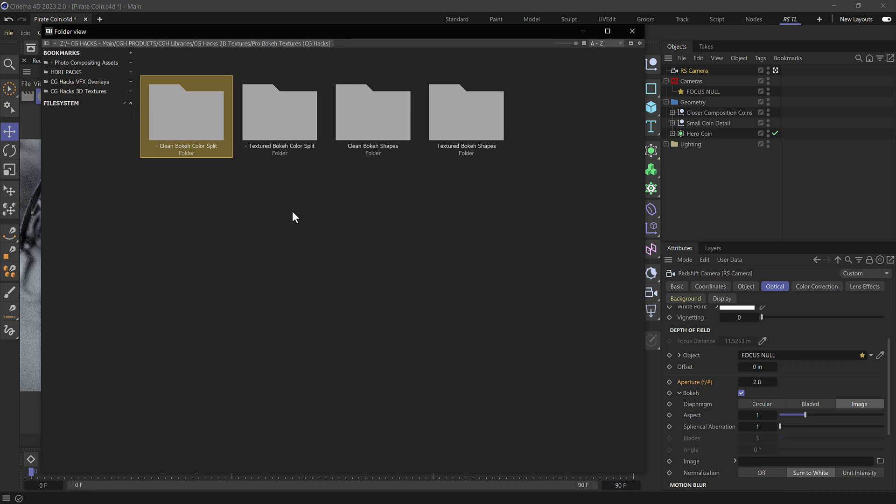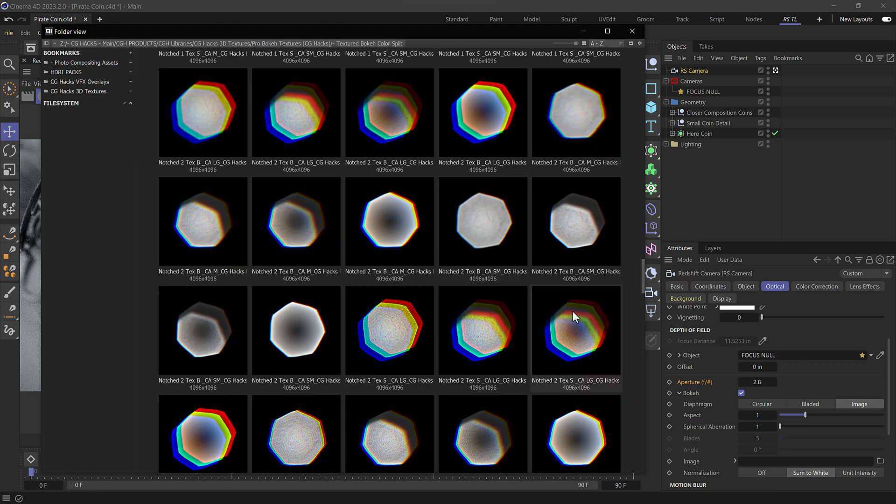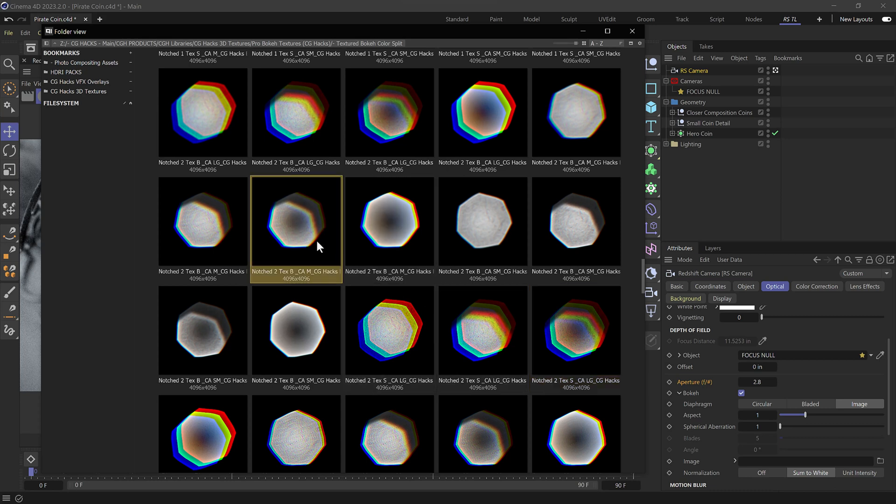So we're going to be using one of the pro bokeh textures from CG hacks here and choose one of our four categories. Now I like the idea of using a color split so that we can get some nice chromatic aberration here. And so what we'll do is we'll use one of these notched two designs to give us a nice bit of chromatic aberration along with our bokeh. These come in small, medium, and large scale color split for different levels of chromatic aberration.